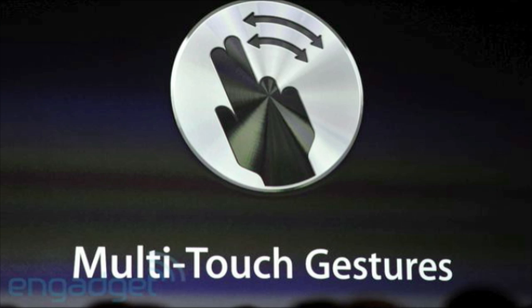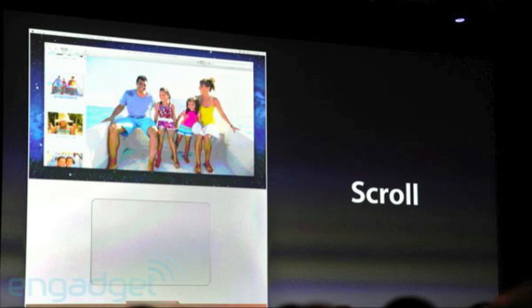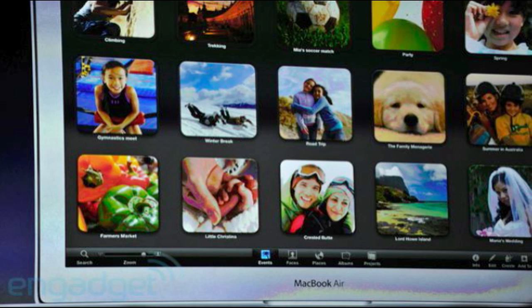The next thing in this video is Mac OS X Lion. It has things like multi-touch gestures and full-screen apps including iPhoto, iMovie, Safari, and more. There is also an all-new Mission Control which unifies Exposé and Spaces, and an iOS-like Launchpad application launcher.